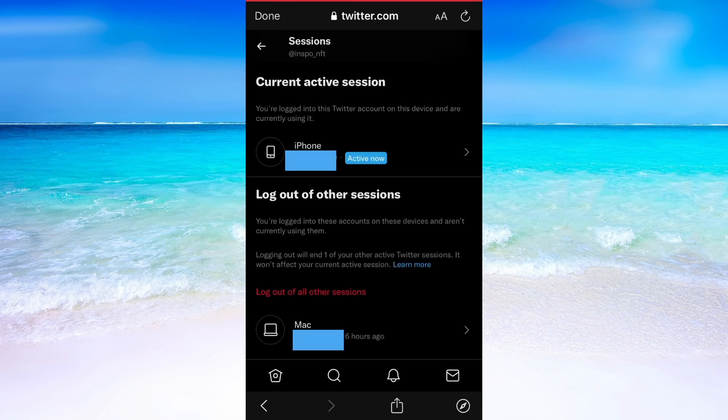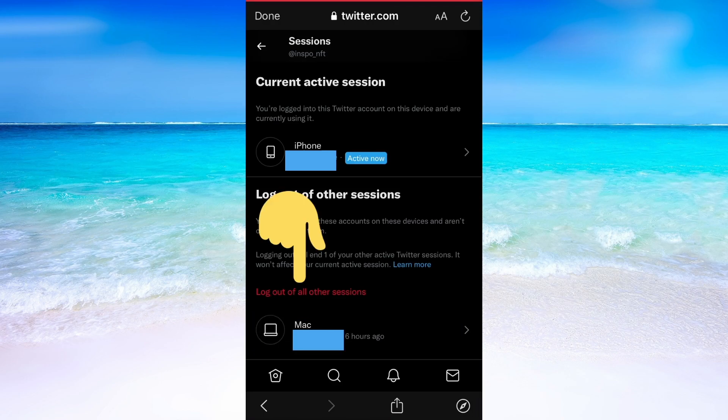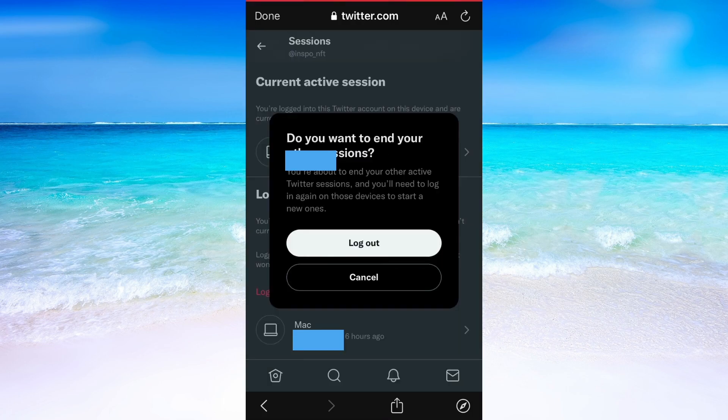You will now see which device is currently active and the other devices that are logged in you can see them down here. If you want to log out then click on this and then click on log out.